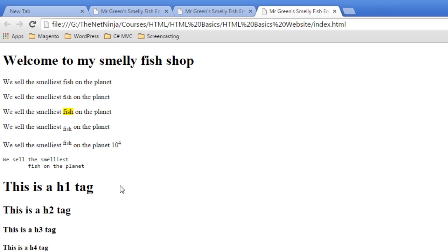All right, so what we've done there is we've covered a few different heading tags and a few different ways of formatting text within p tags. I think now we're well equipped to go into the next lesson and start fleshing out the website a little bit more. So I'll see you guys then.